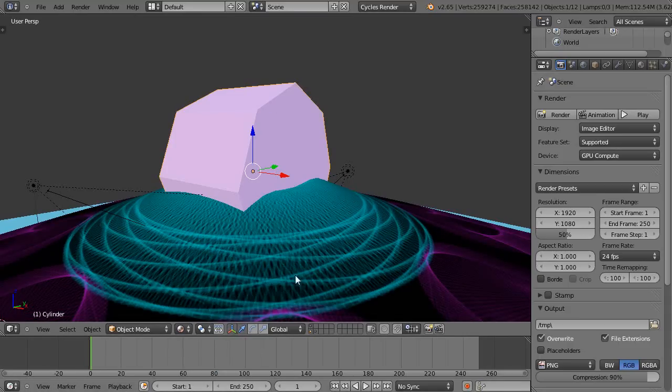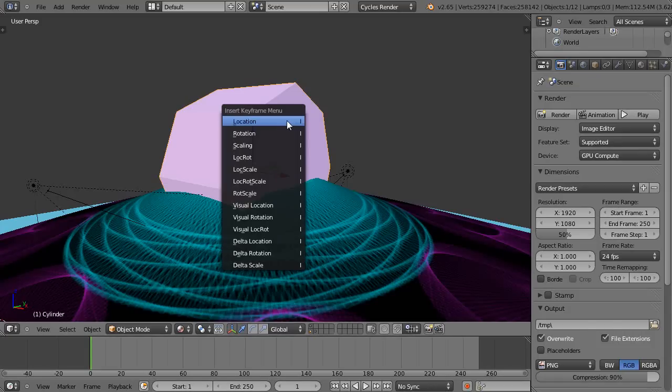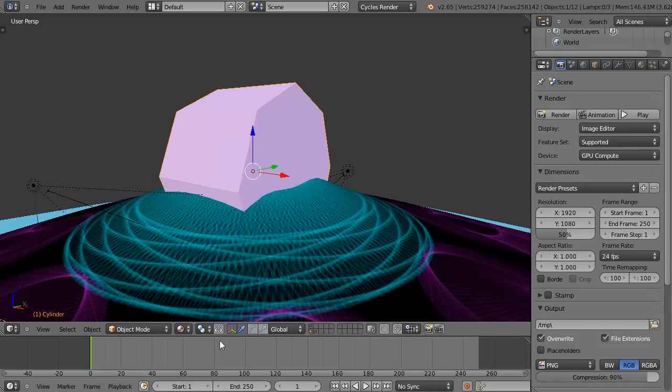Frame 1, I'll set a rotation keyframe with I and press rotation. Then I'll come up here to frame...